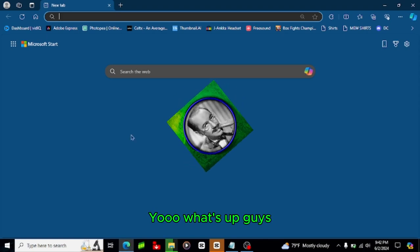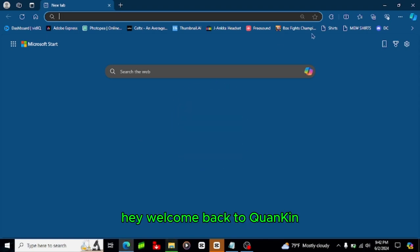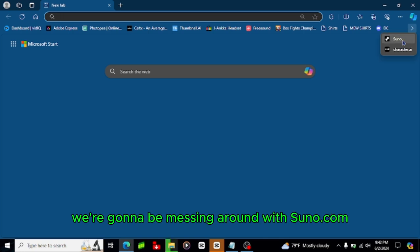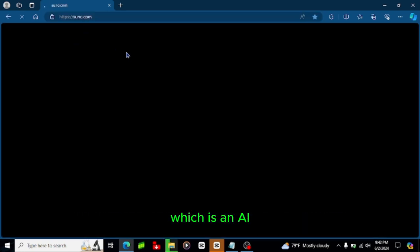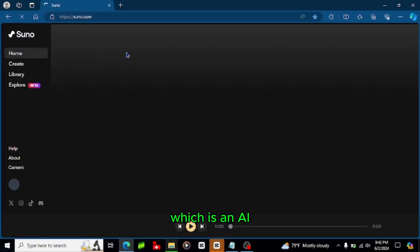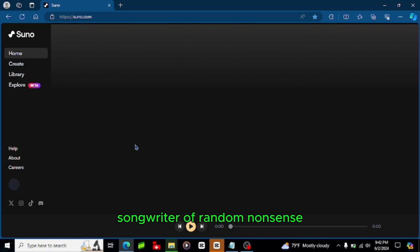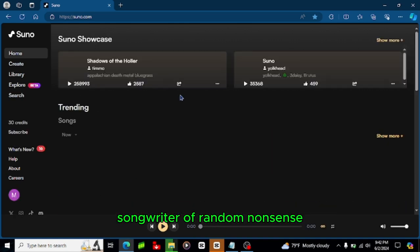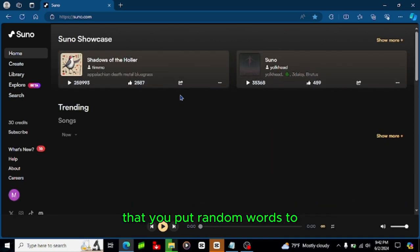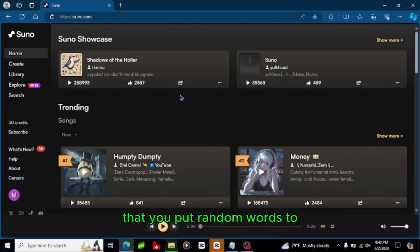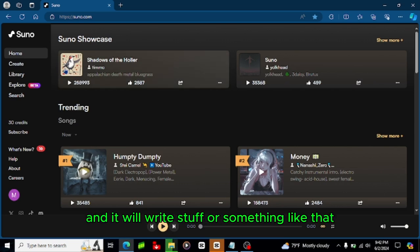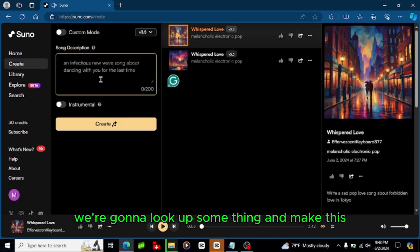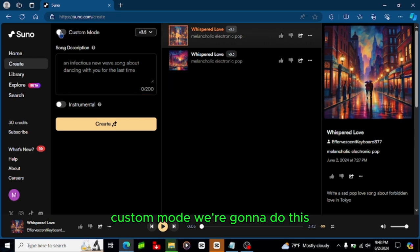Yo what's up guys, hey welcome back to Quonkin and today we're gonna be doing something a little bit different. We're gonna be messing around with Suno.com which is an AI songwriter of random nonsense that you put random words to and it will write stuff or something like that. So we're gonna look up something and make this custom mode.